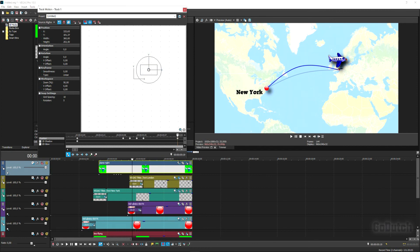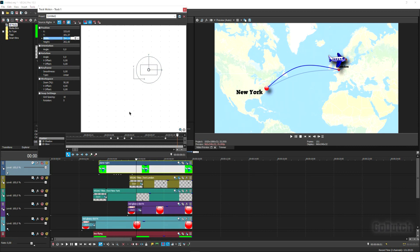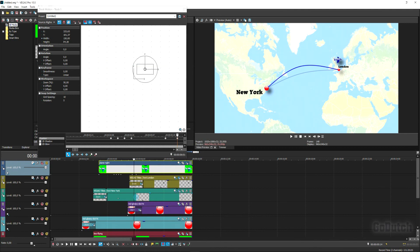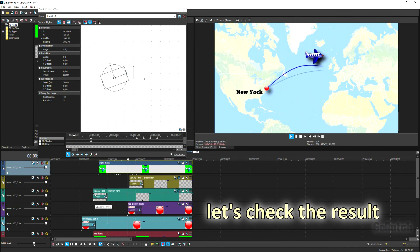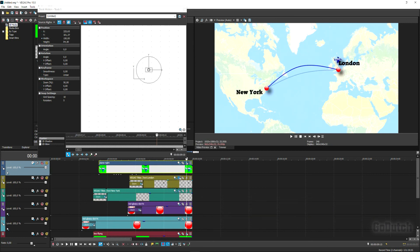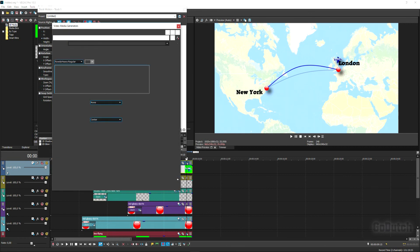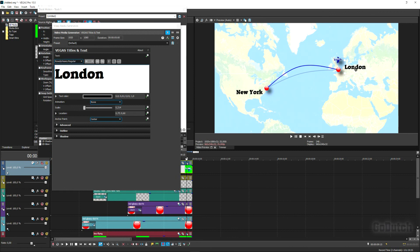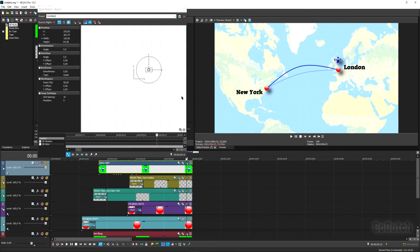Move the timeline a few frames forward and resize the aircraft to a slightly smaller version so that after landing it appears as a smaller aircraft. Make some minor adjustments — London text is underneath the aircraft, so move it to the right position.